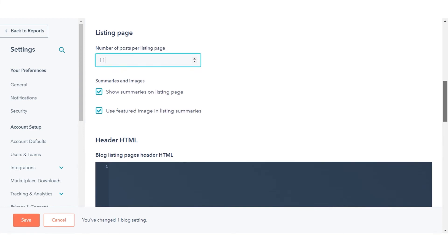To display the content of blog posts up to the read more separator on your listing page, select the show summaries on the listing page checkbox. Click save in the bottom left to save your changes.